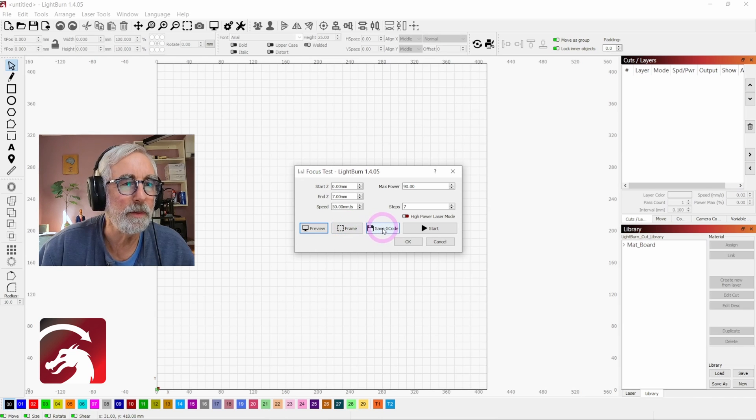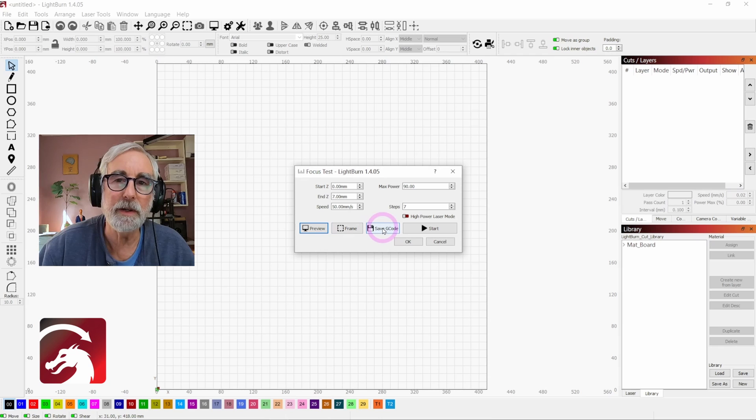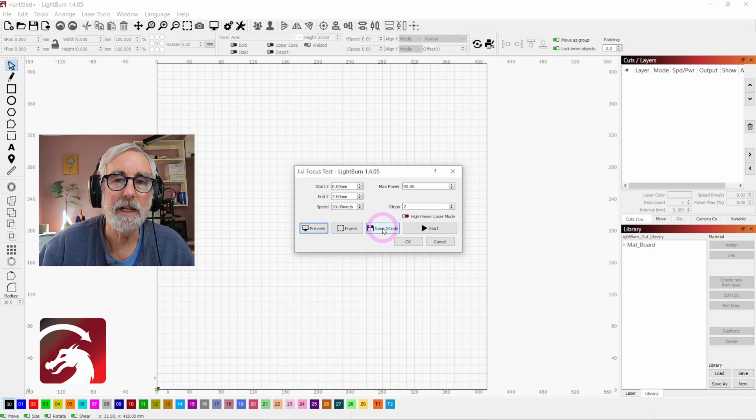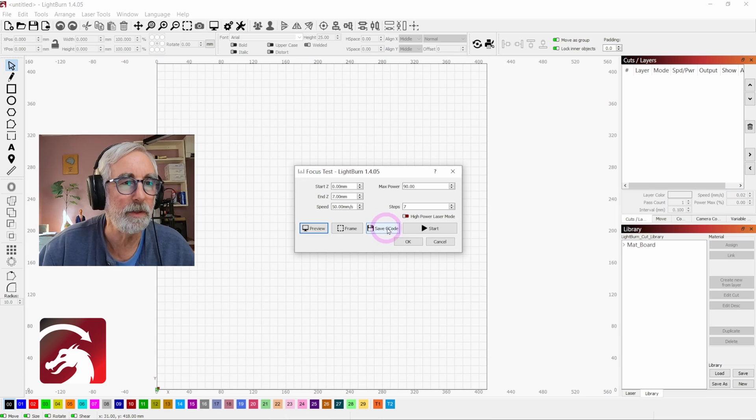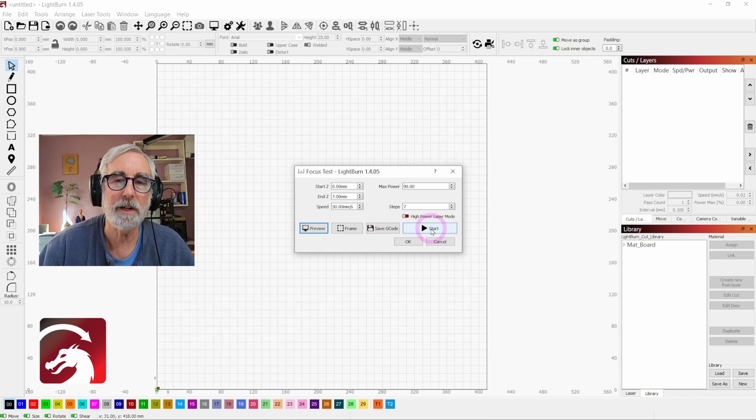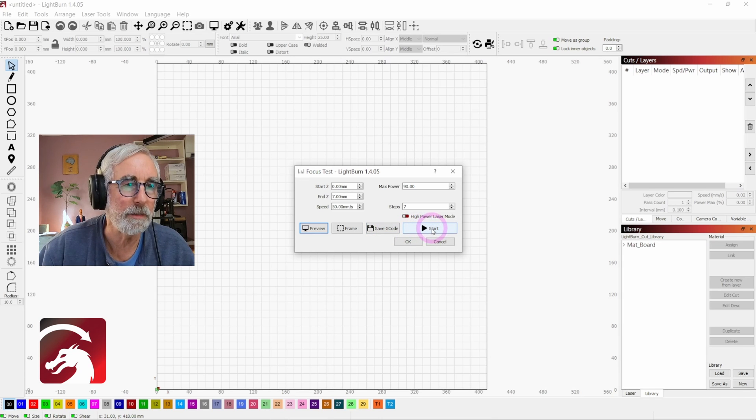If you want to save the g-code to a USB stick, if your machine's not hooked up directly to your computer, you can do that. Or you can just hit start here and start it on your machine.